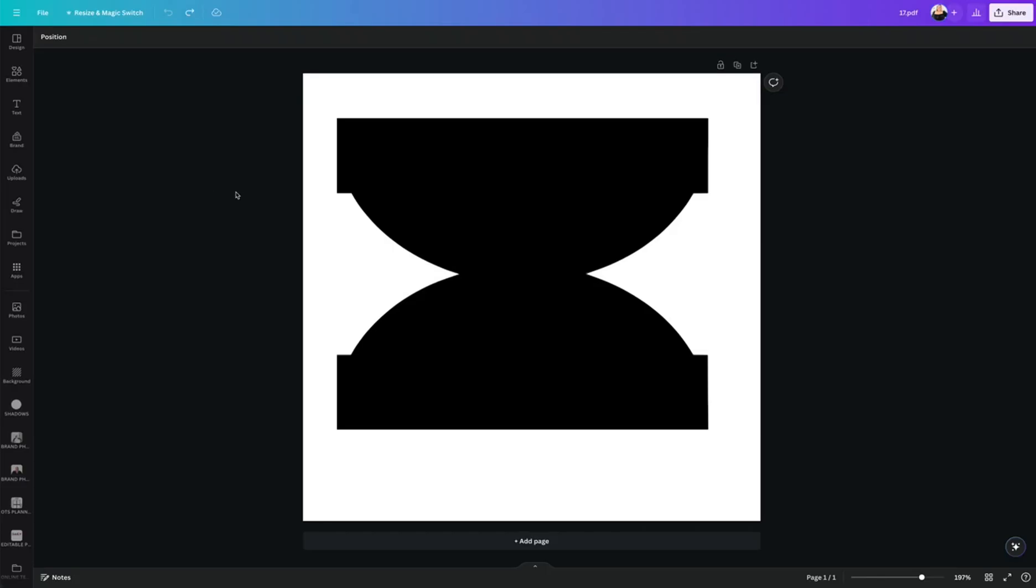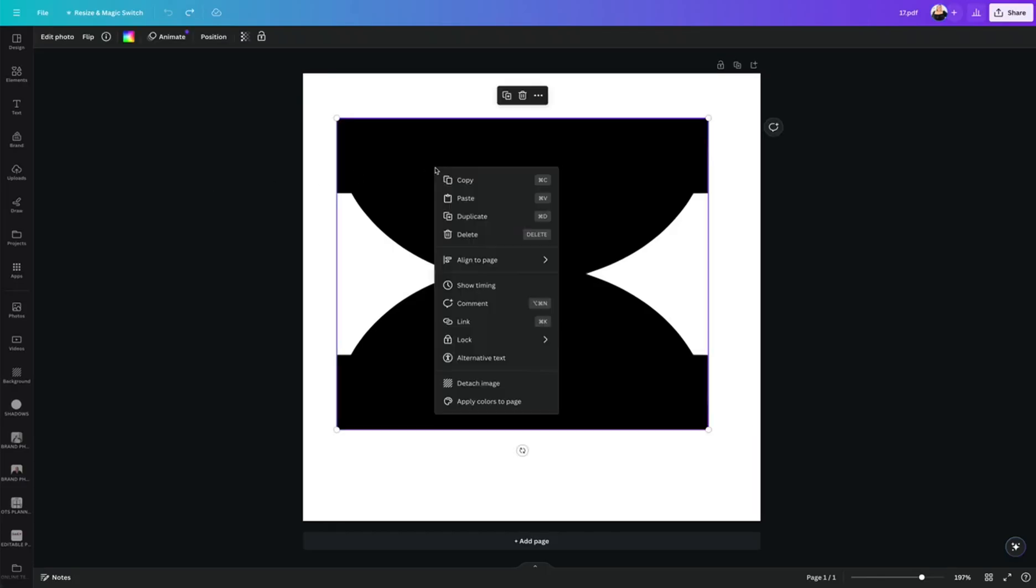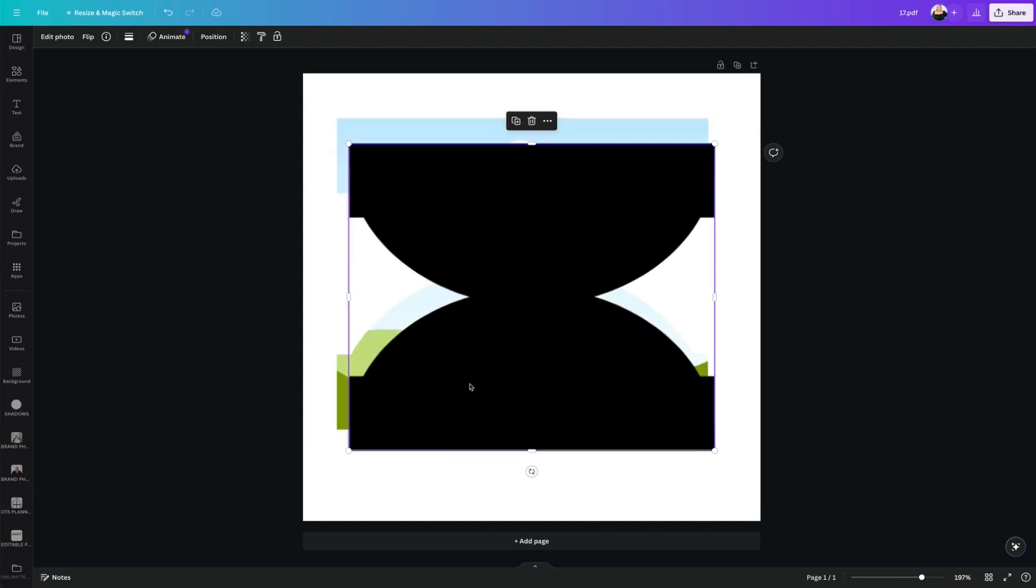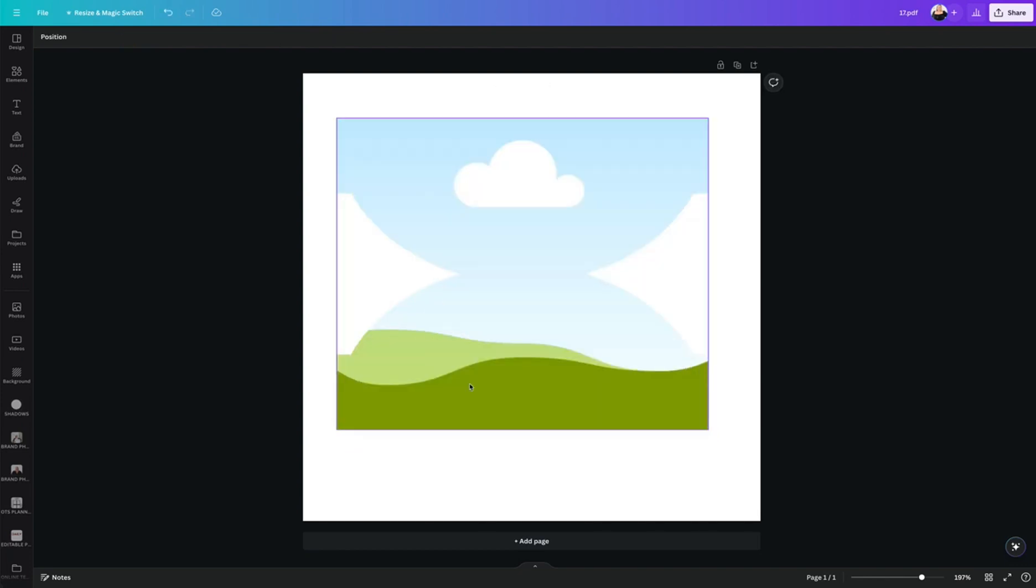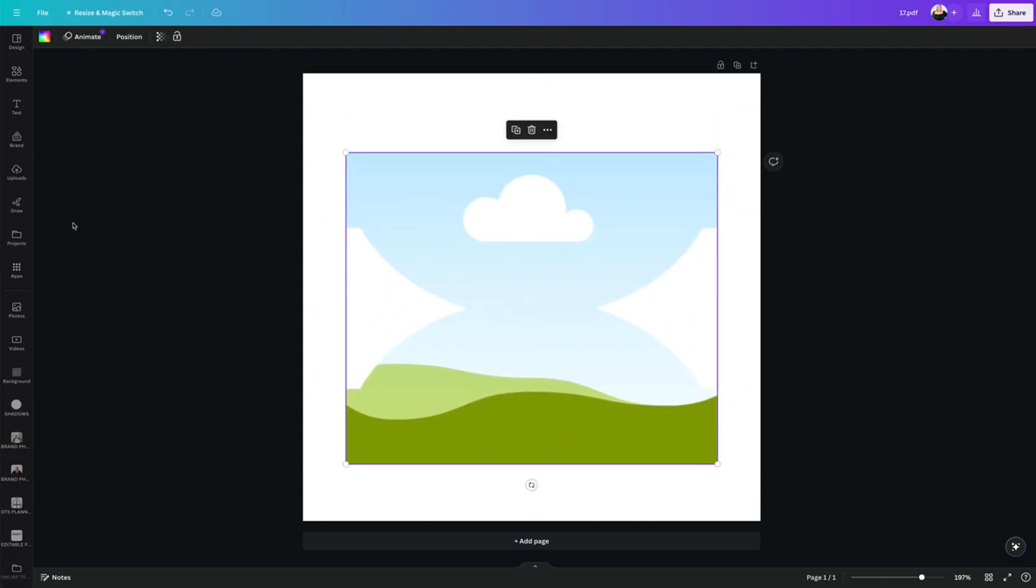And after opening the file, I go ahead and right click, click where it says detach image, delete, and boom, I have a Canva frame.